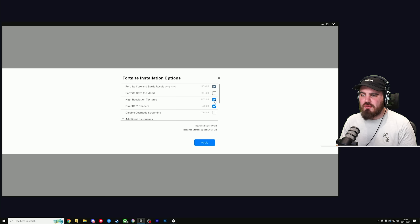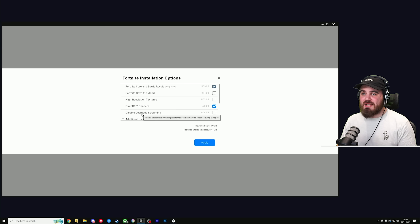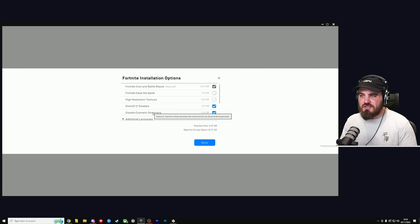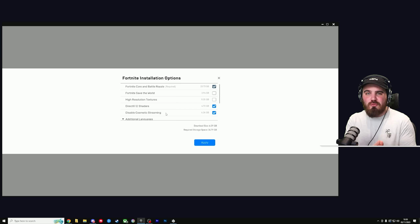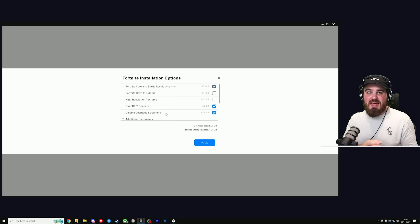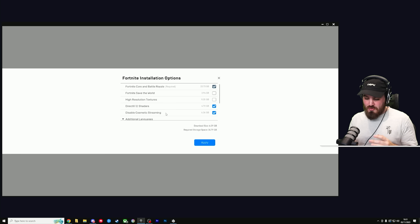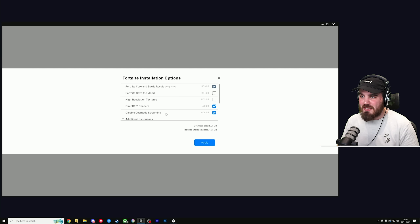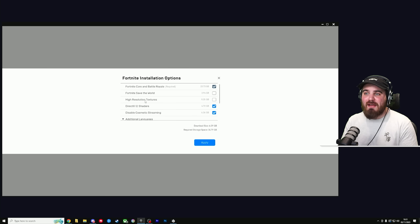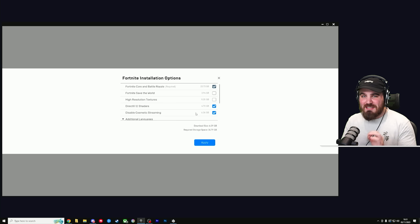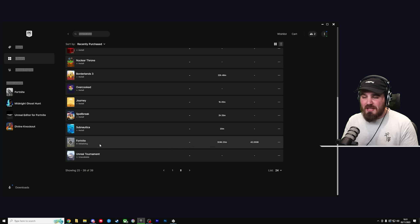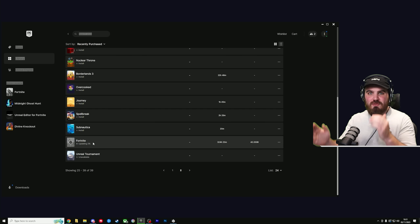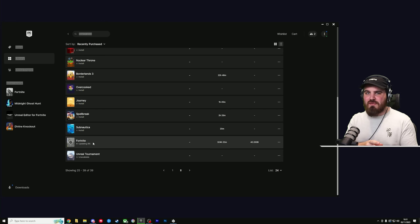First, uncheck the box next to High Resolution Textures, and second, tick the box next to Disable Cosmetic Streaming. What this setting does is stop Fortnite from downloading cosmetic items when you come in contact with them in game, and instead it downloads everything in one go before you start playing. This helps with overall bandwidth issues and input latency. It will unfortunately increase required storage space, but with high resolution textures disabled it's only six gigabytes, so definitely worth it. Click Apply and let the update download, then we'll move to the in-game settings.